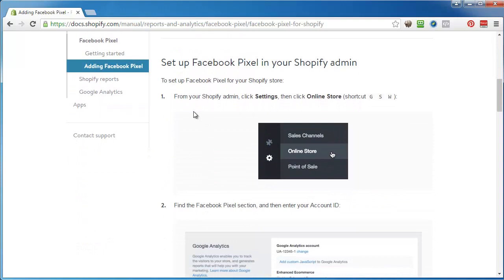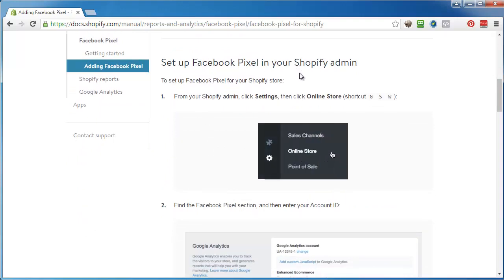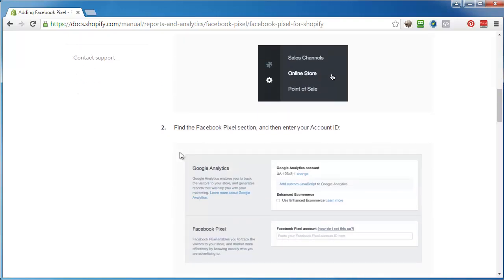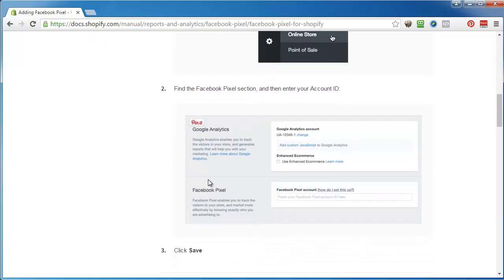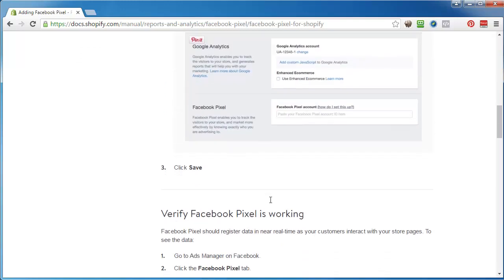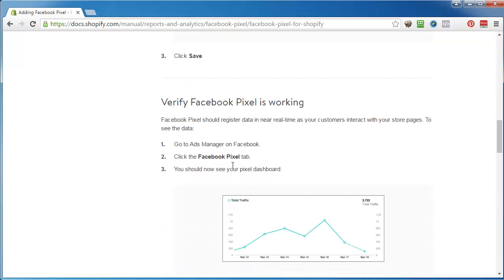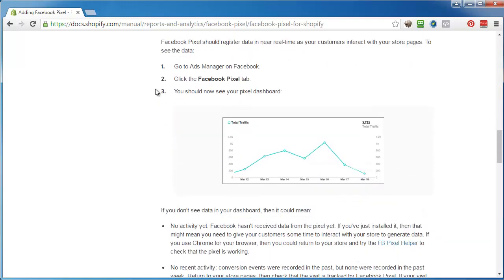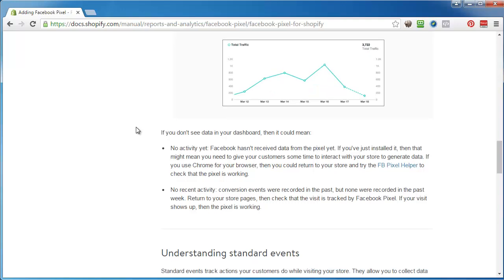To set up the pixel in your Shopify admin, just go to online store settings and right there they have a new spot for Facebook pixel account, that's your ID right there. Click save and then you can verify that it's working. Go to the ads manager. It doesn't really register in real time, and if you don't have any traffic going then you're not going to see anything in there.